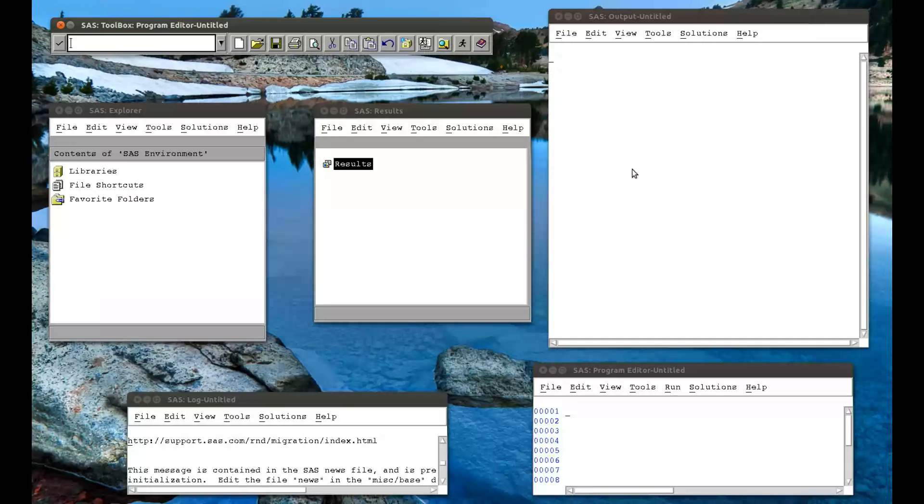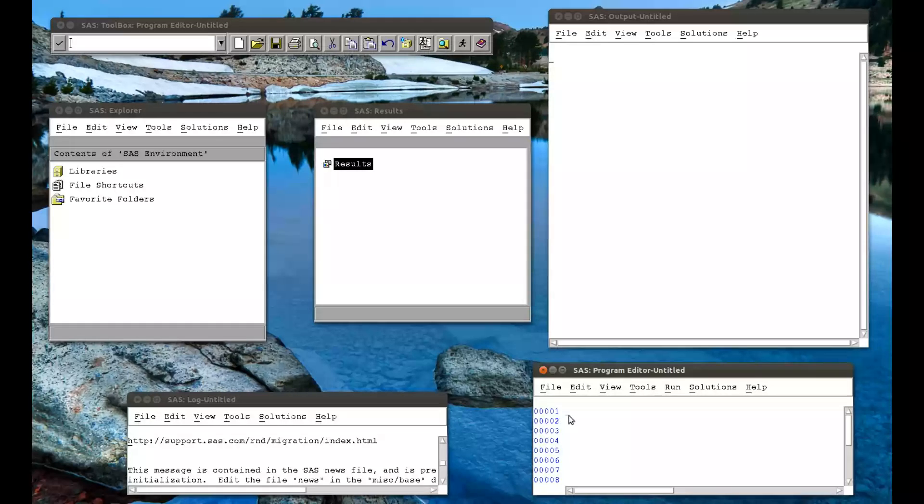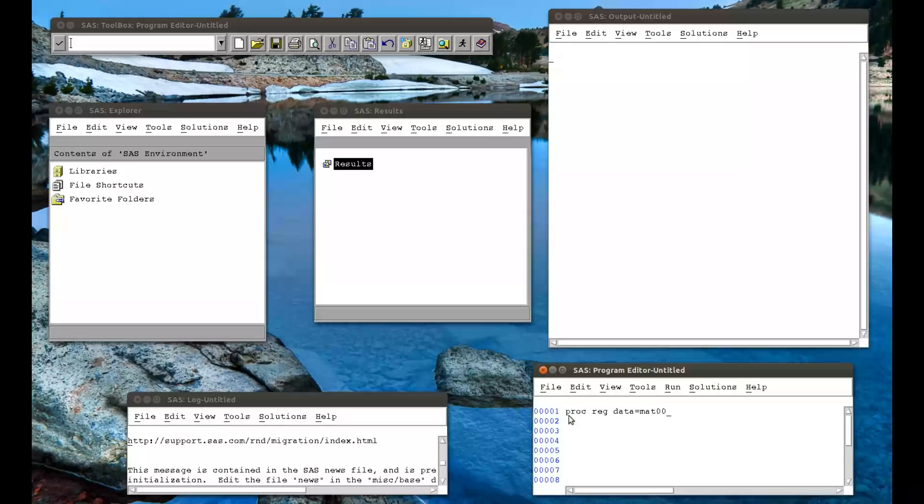In this video, we're going to be looking at general linear models using SAS. The first of which is a regression model. Let's take a look at a regression model. So we do PROC REG, that's the name of the procedure. The data file we're going to use is in the MAT008 library, and it's called JJJ.